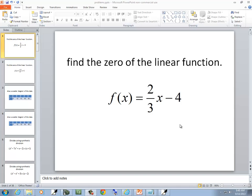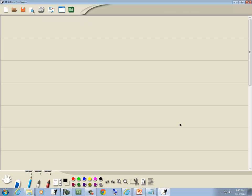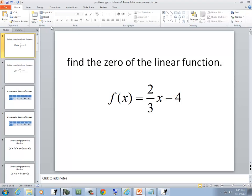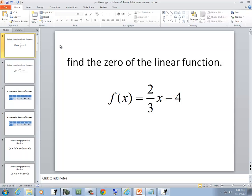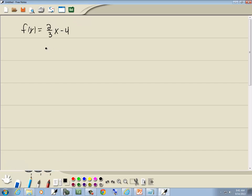In this problem, we want to find a zero of the linear function. We've got f of x is equal to 2/3 x minus 4. Now to find a zero, we're going to set the function equal to 0. So I'll set 2/3 x minus 4 equal to 0, and then solve it.